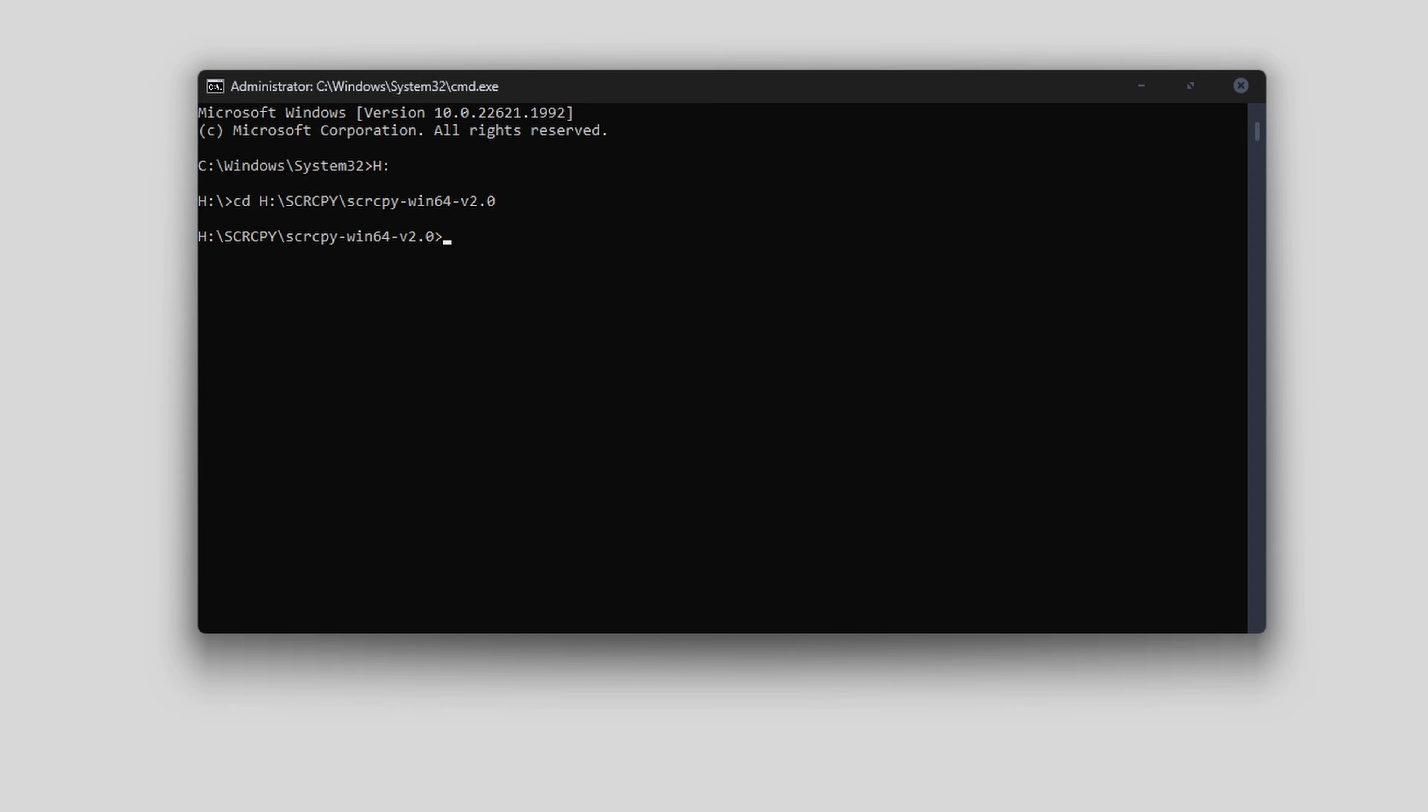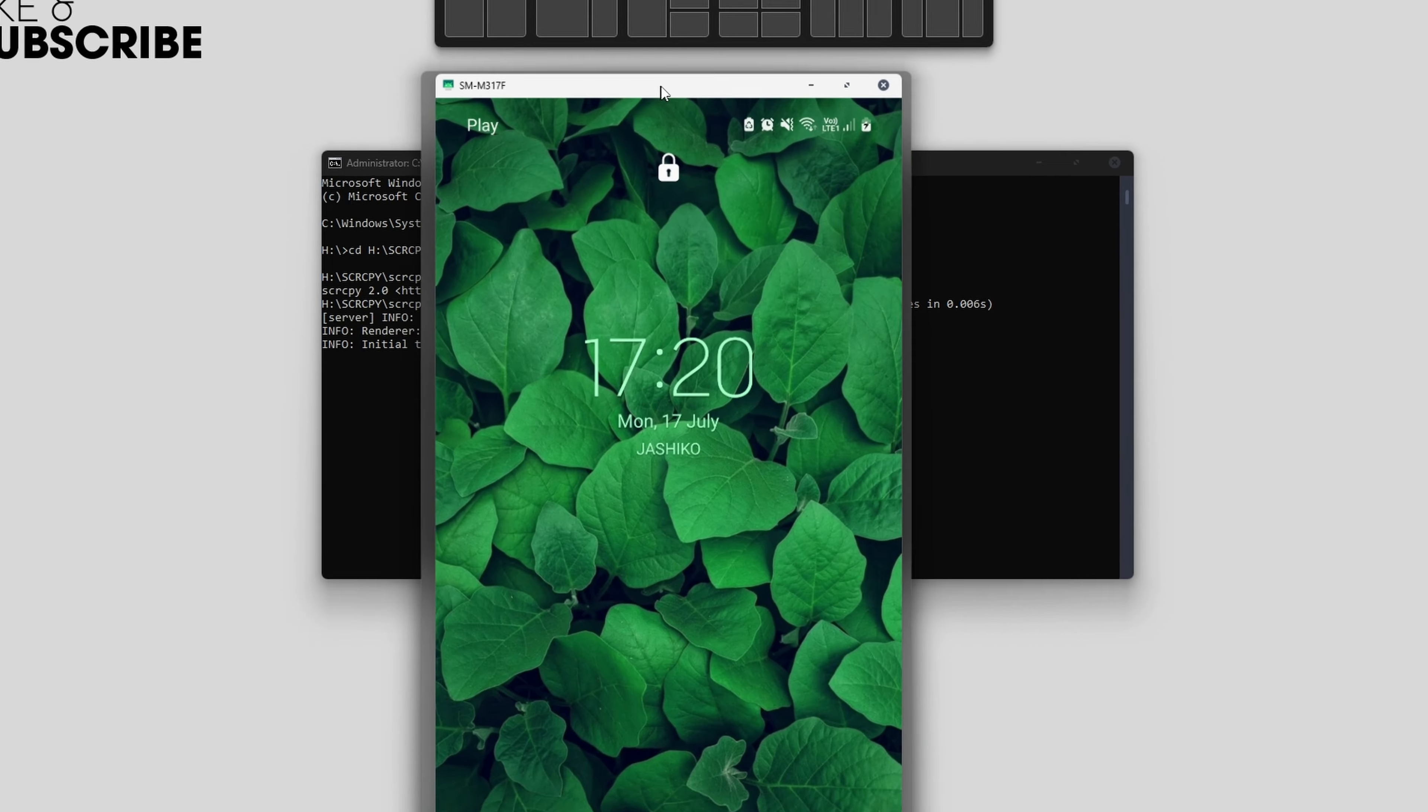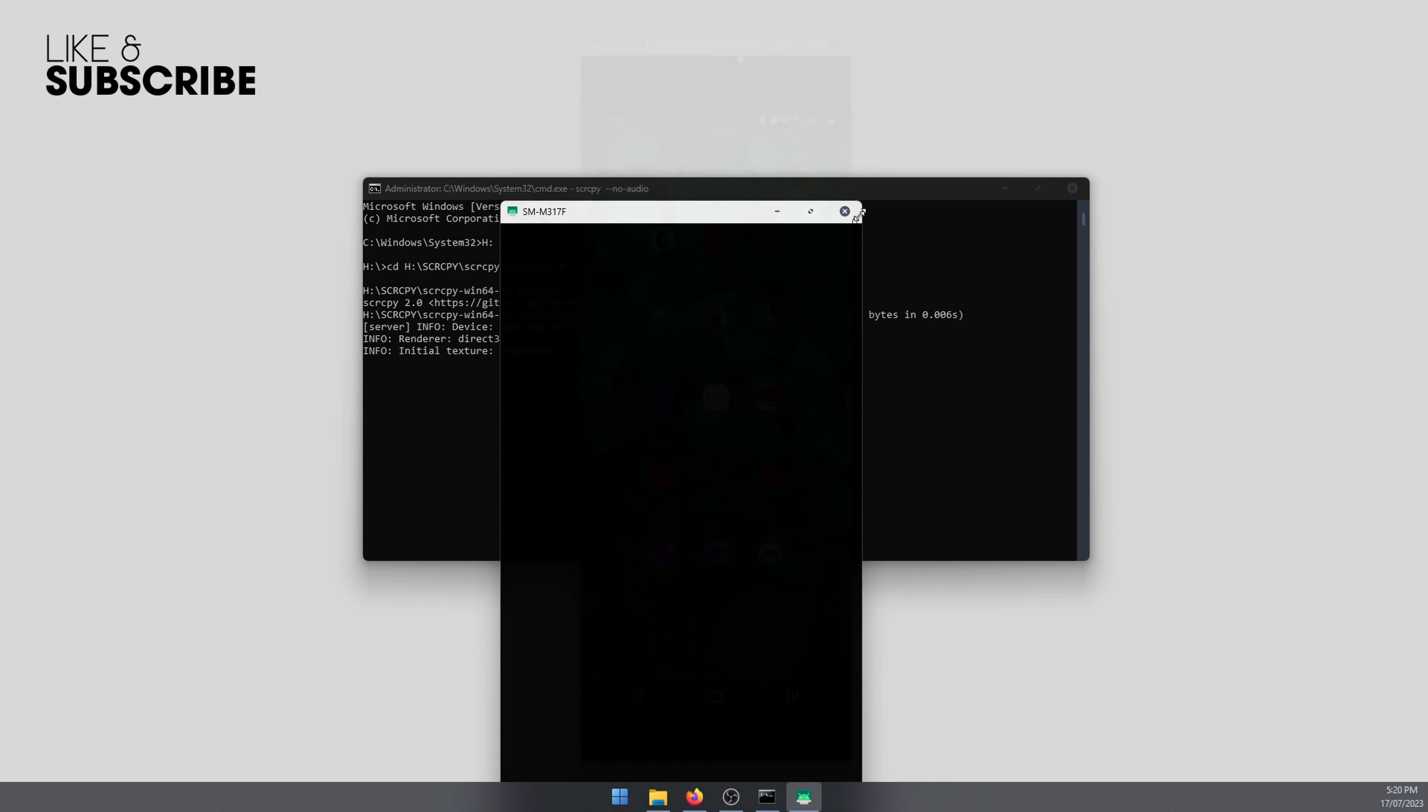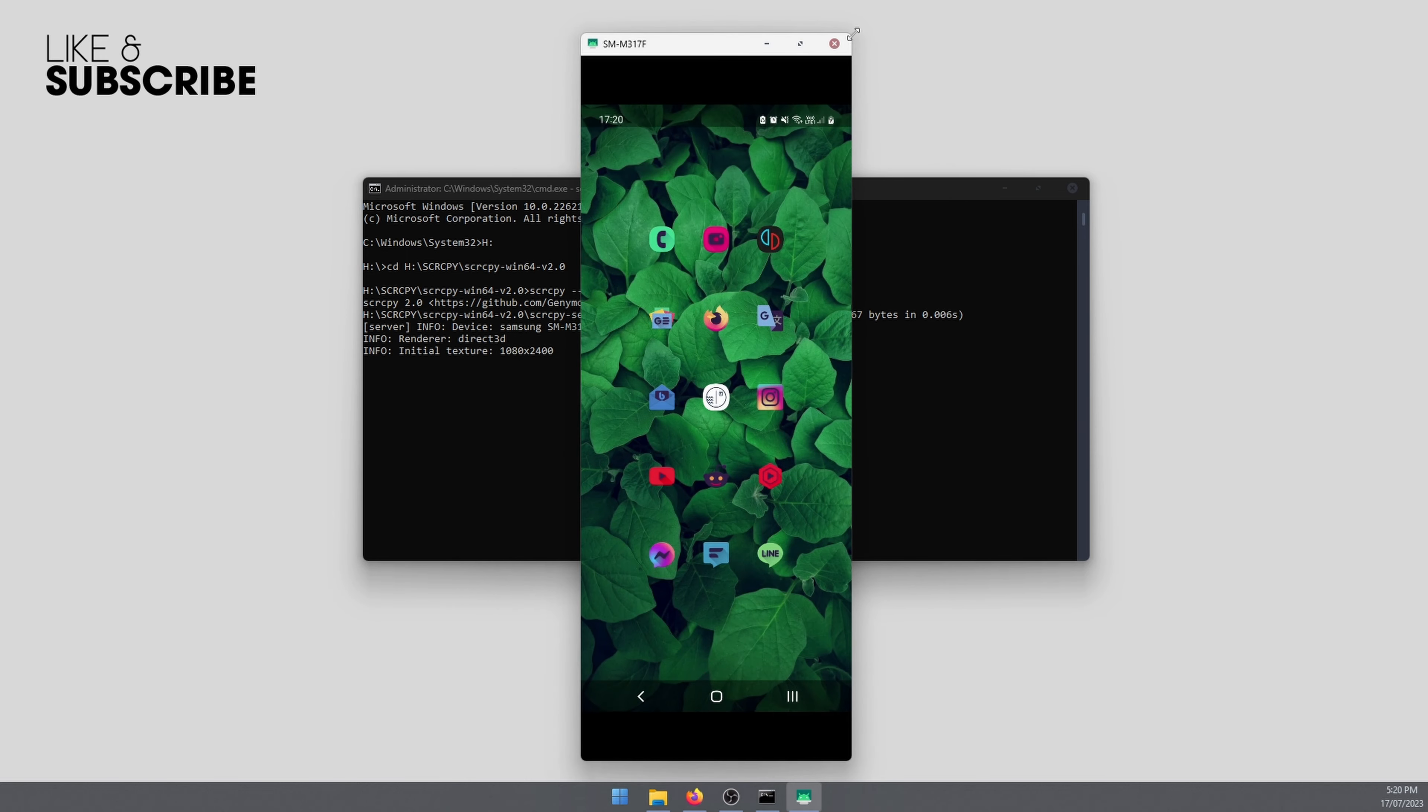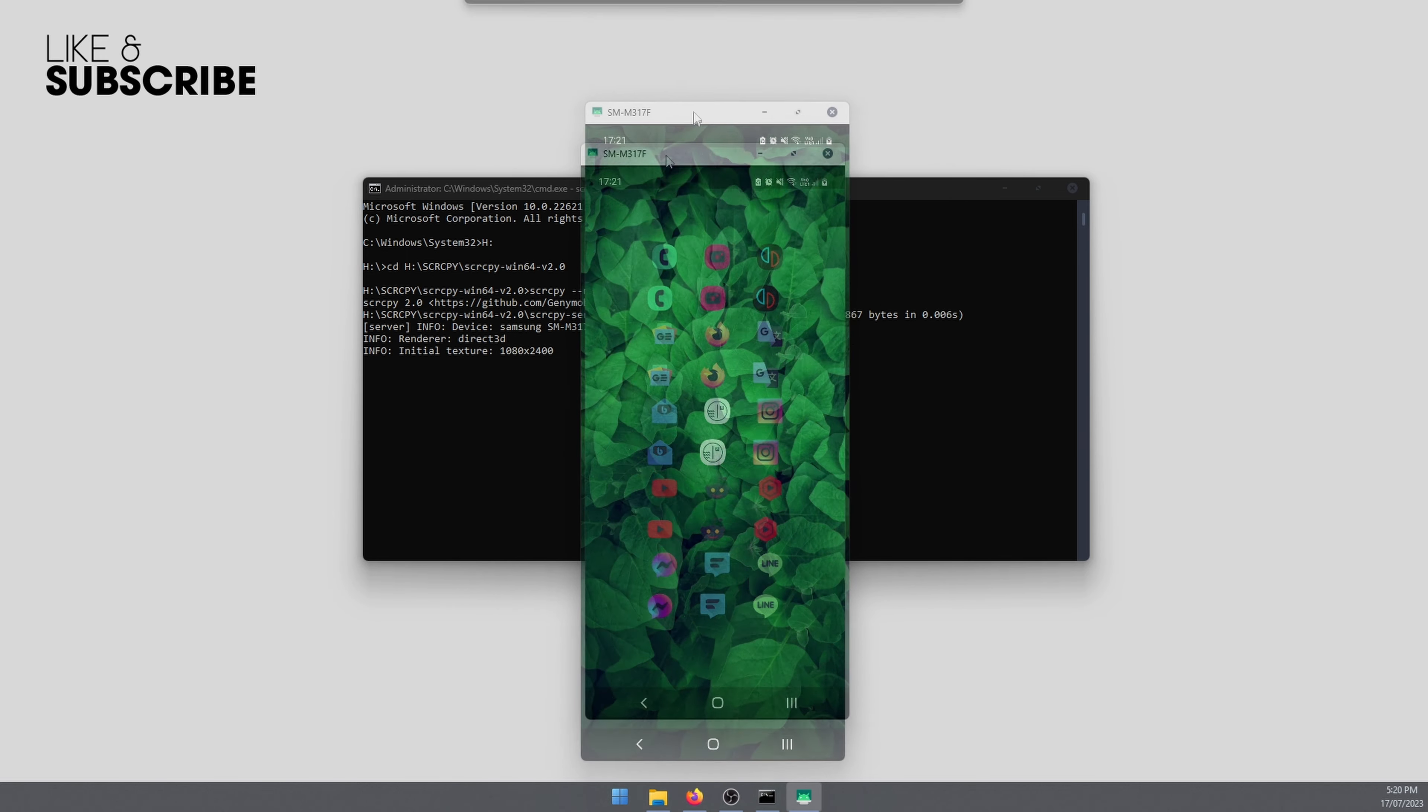Now for the final step, we got to copy and paste or type the following command. So this one just here and press enter. That will run and SCRCPY will open just like that without any audio forwarding.